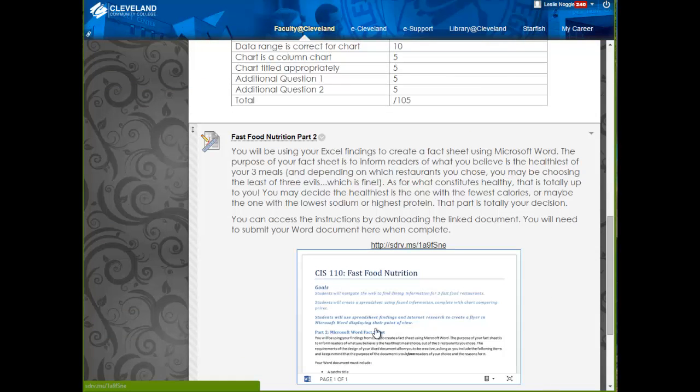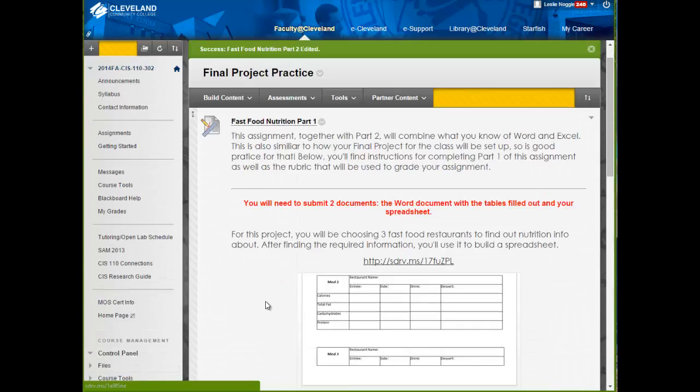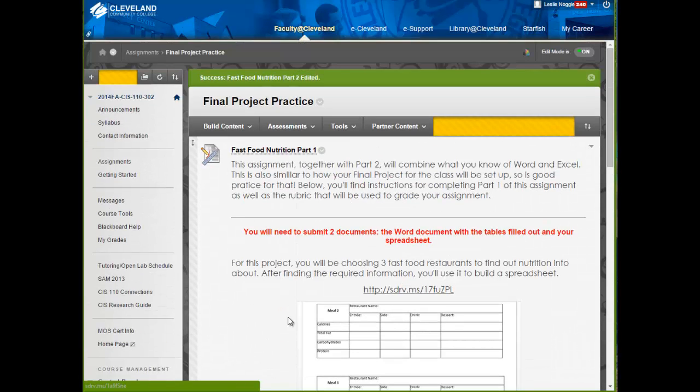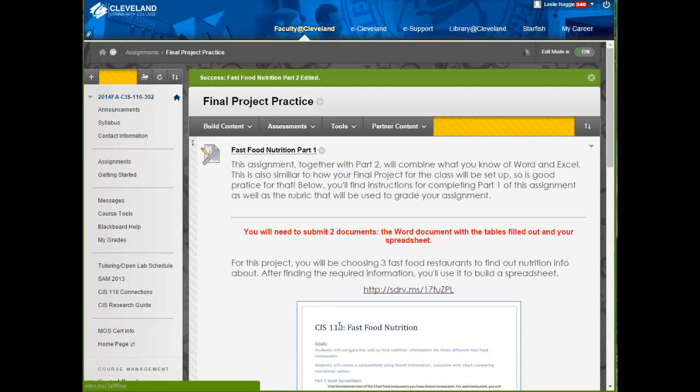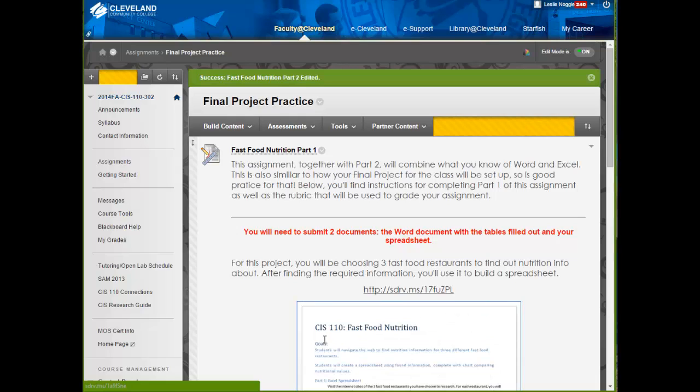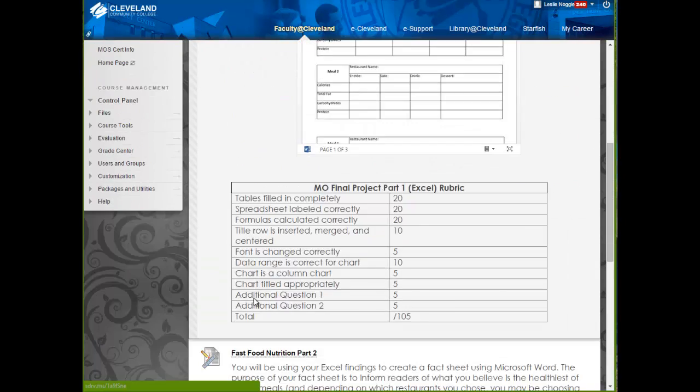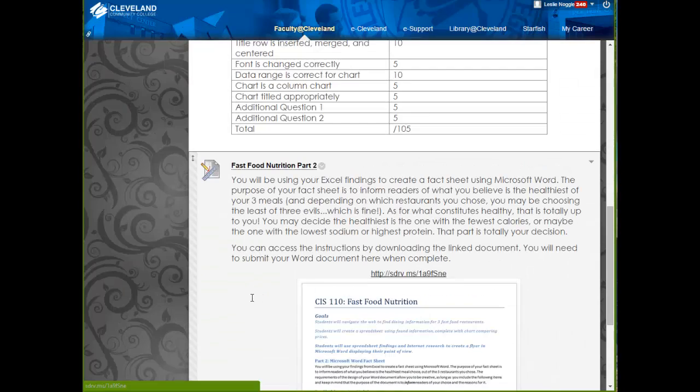And your final project is set up in the same way. It's a different topic, and you have a little bit more choice as far as how your spreadsheet is going to be designed. But you'll be doing some internet research, and you will use that internet research to create a spreadsheet and also create a Word document.